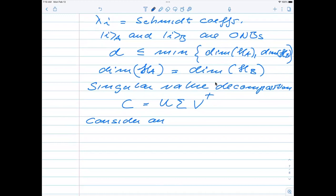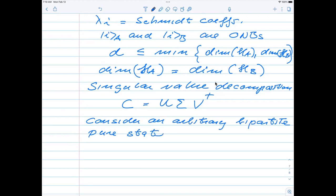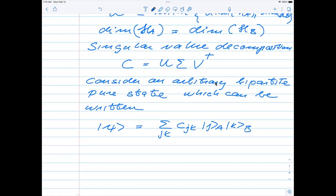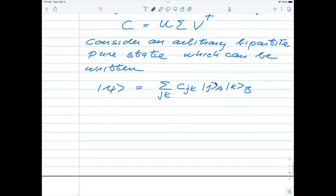Consider an arbitrary two-qubit pure state psi. This can be written as a sum over j and k of coefficients C_jk times |j⟩_A|k⟩_B, where |j⟩_A and |k⟩_B are orthonormal basis states for systems A and B respectively. The coefficients C_jk are the matrix elements of a matrix C which we can decompose according to the singular value decomposition.